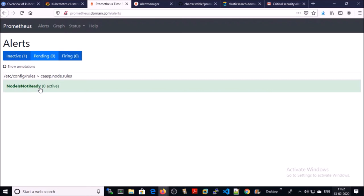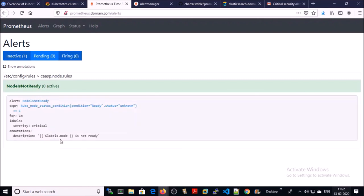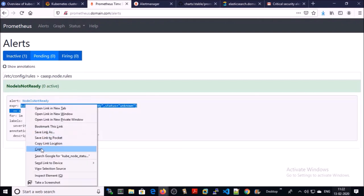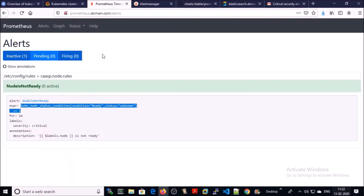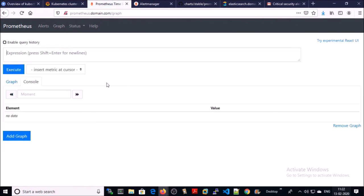Let's run the query. Click on graph and run the query.